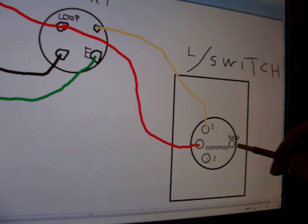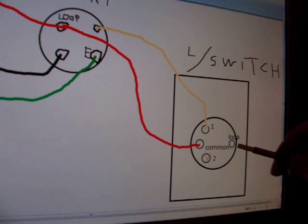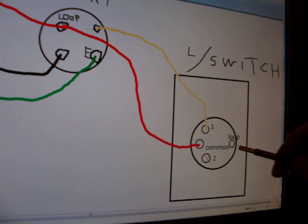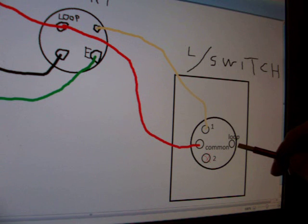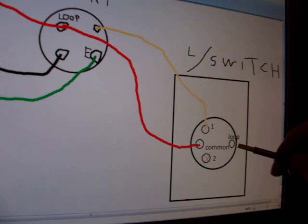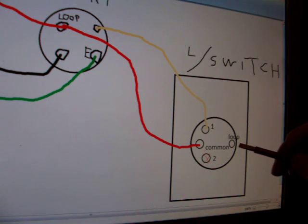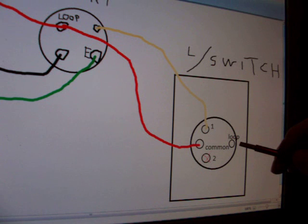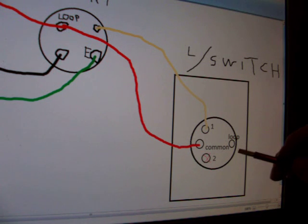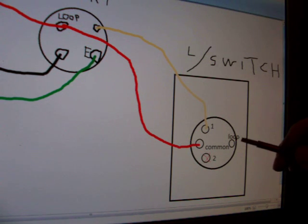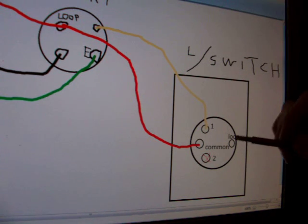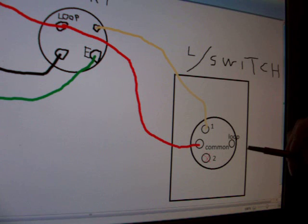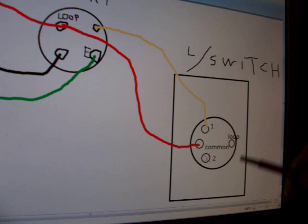Now the loop terminal in this case is not used. Loop terminal is there for an older installation where you had the active and neutral going to the switch. This is how they used to do it. And it's just messy and often not enough room behind the light switch for all the wires. So you've got to kind of force them in.